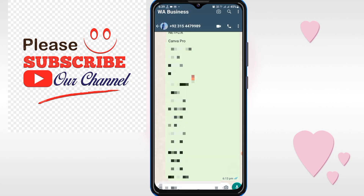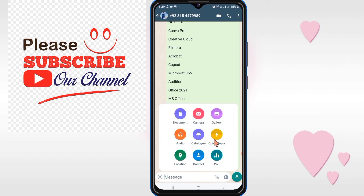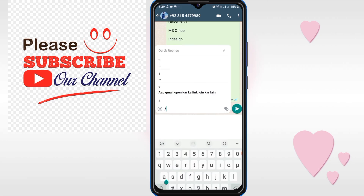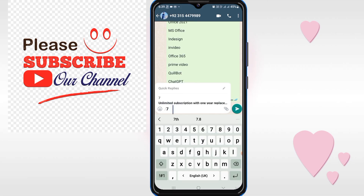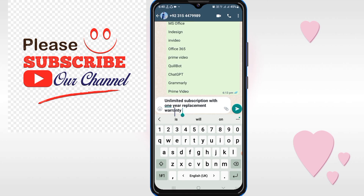Click on the message bar and you will see this icon — click on it and you will see the quick replies option. Click on it, and when I write the shortcut number that I set, the message will appear automatically. Click on it and you can see the message is automatically typed. Then click on send.